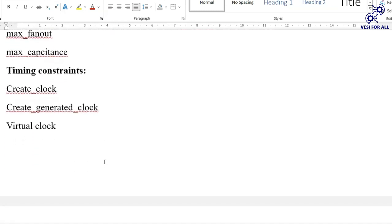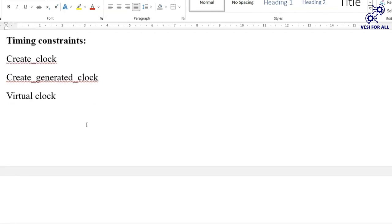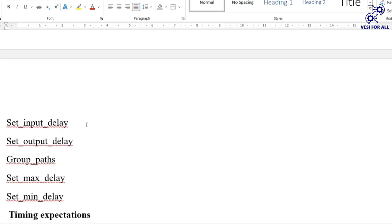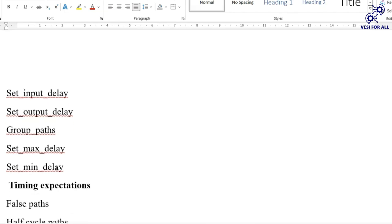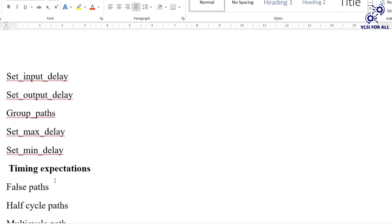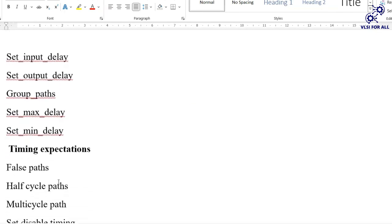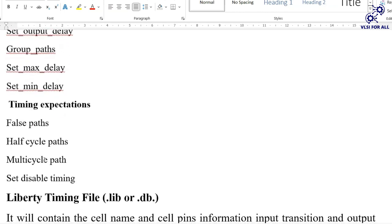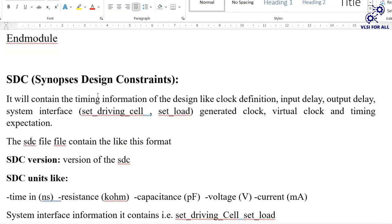Timing constraints in the SDC include create clock (specifying clock name and period), create generated clock, create virtual clock, input delay per port, output delay per port, and group paths. Timing exceptions include false path, off-cycle path, multi-cycle path, and set disabled timing. All of this information is contained in the SDC file provided by the synthesis team.